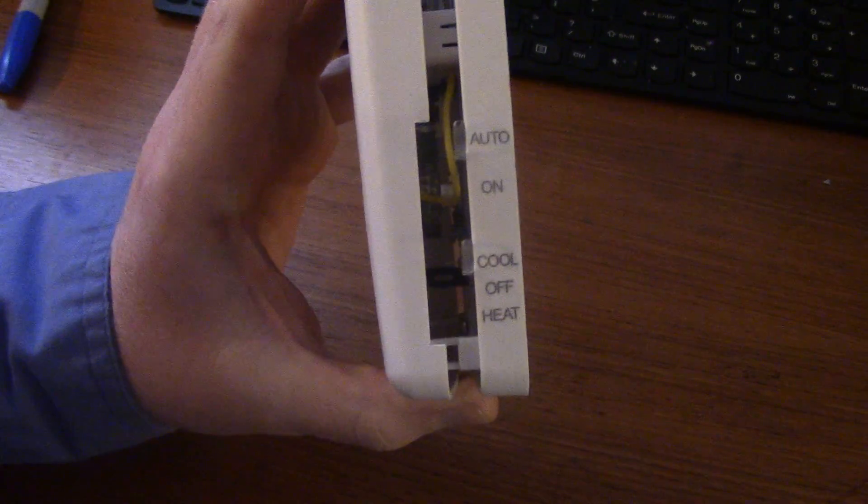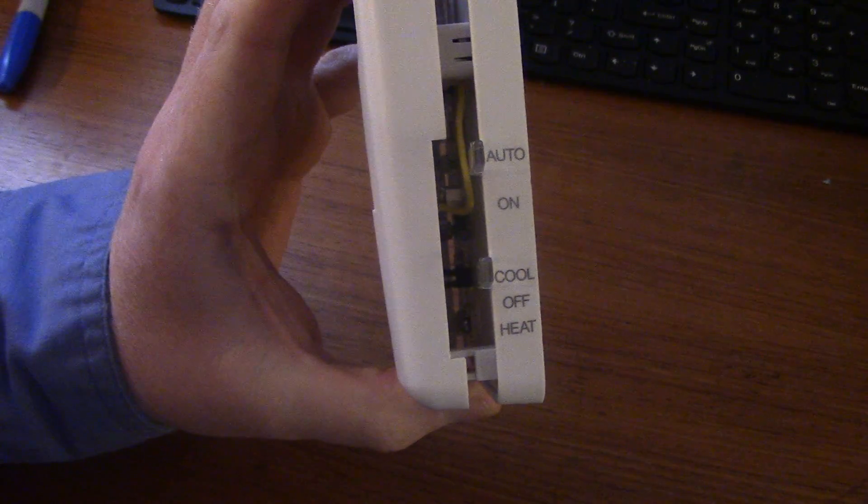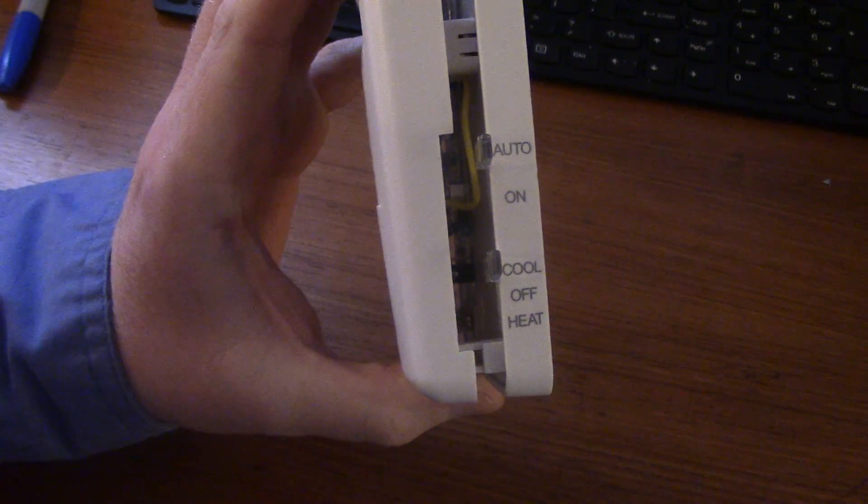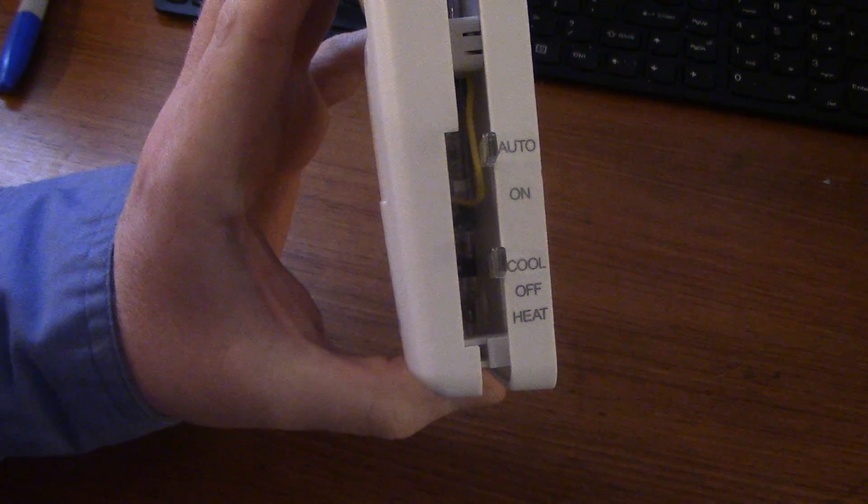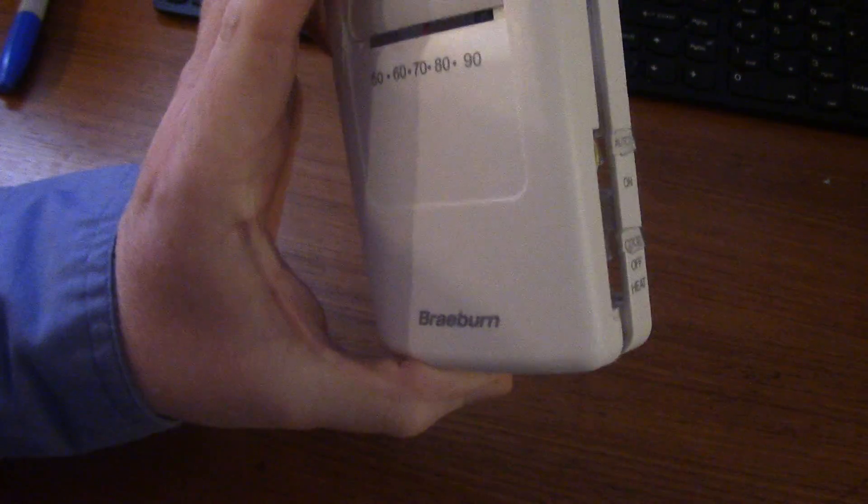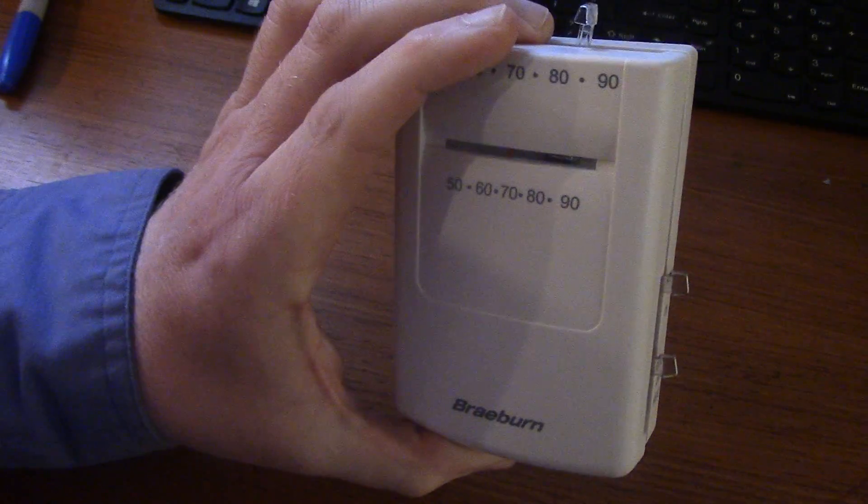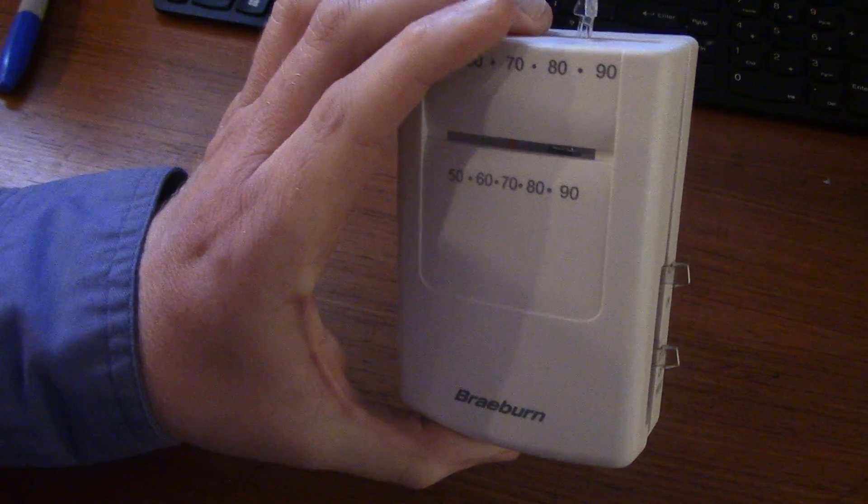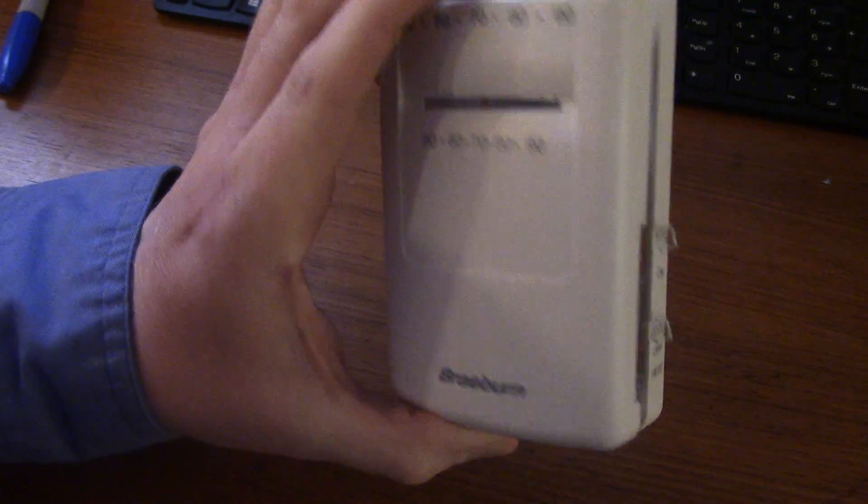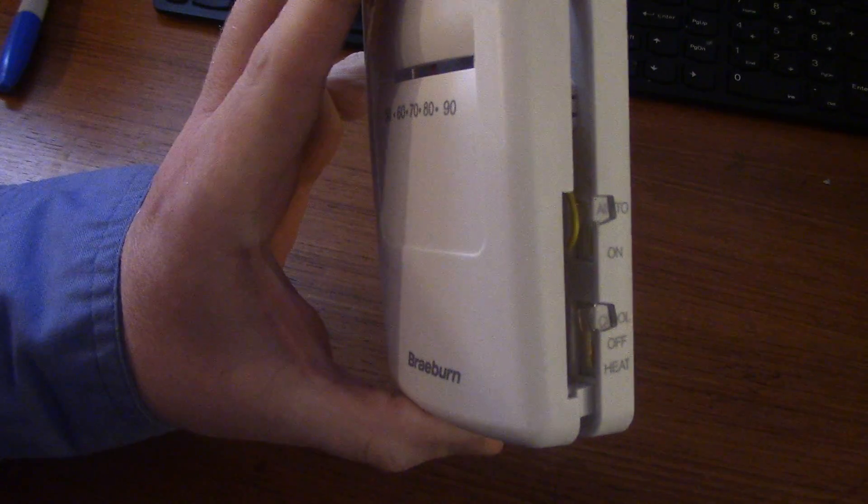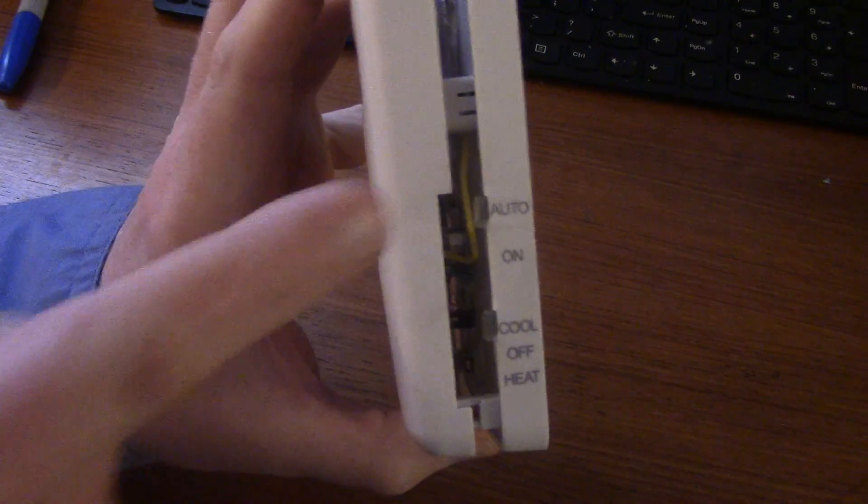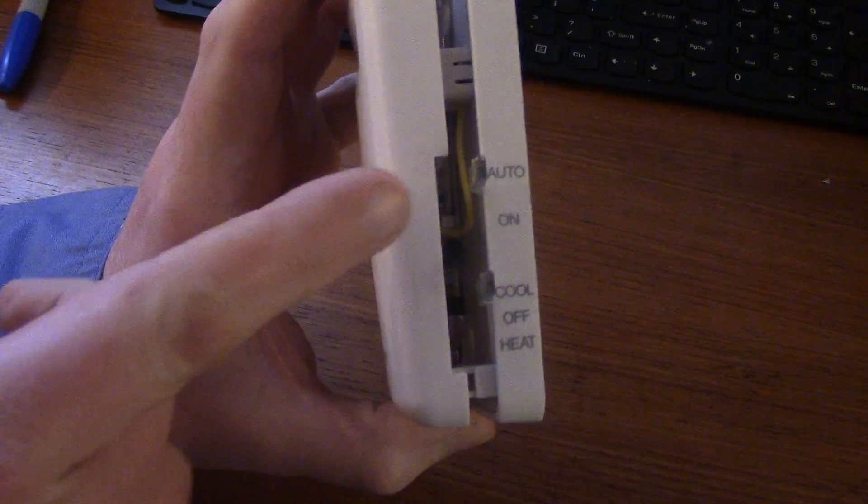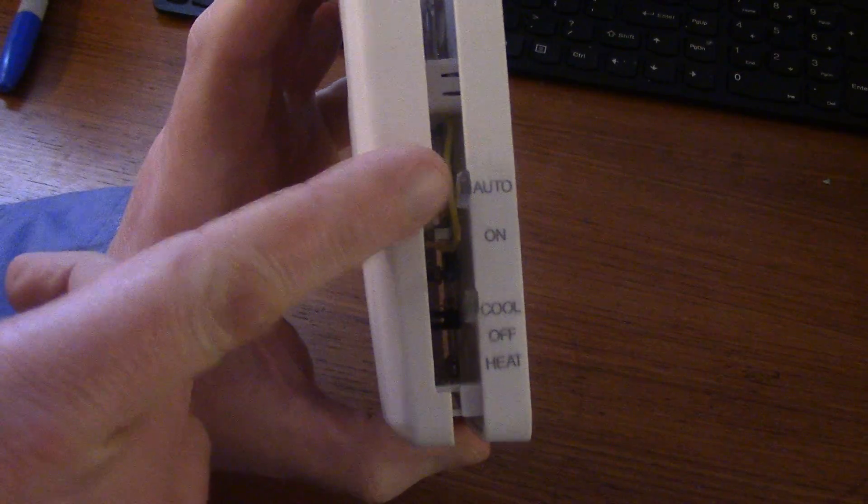They're a cheap option, nothing fancy. Need something to control your furnace or air conditioner - this will do the job.